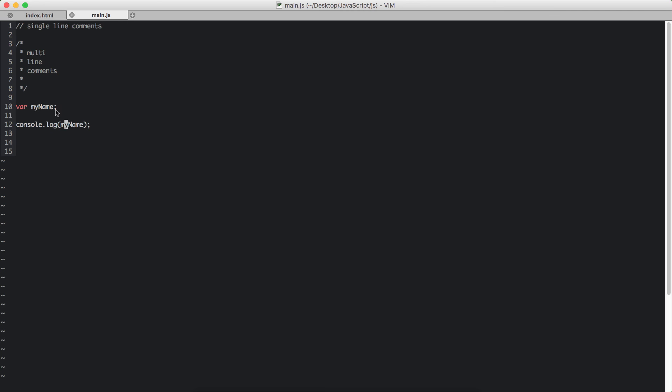So we are going to pass in my name, the variable that we declared to this function. Console.log. Let's check that out in the browser.